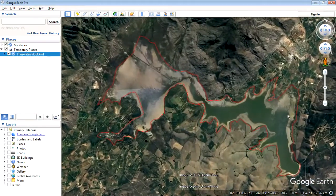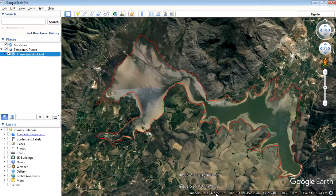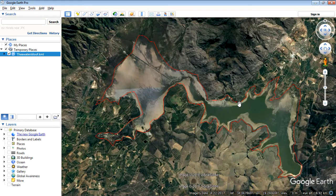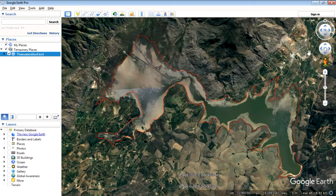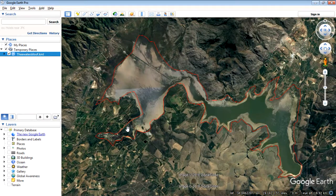We can see the current imagery being displayed is from the 22nd of March 2017. What we'll do now is export and georeference this imagery from a couple of different years and then compare the different years against each other.